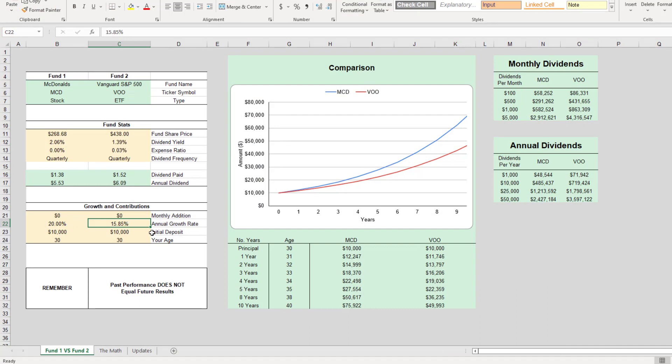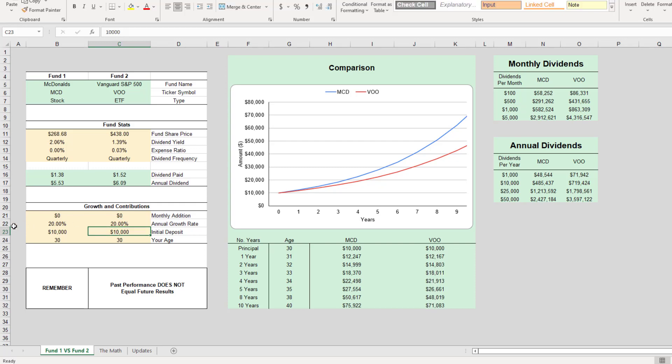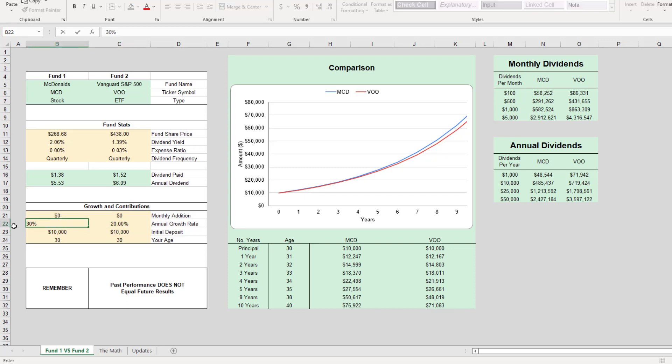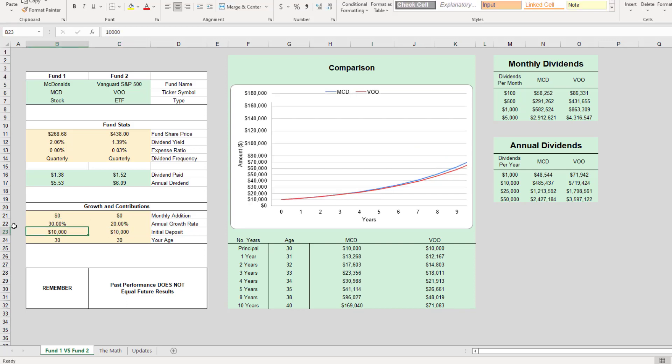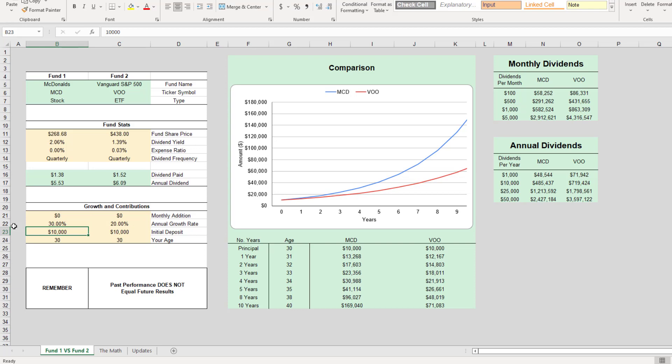Let's say VOO, since inception, remember it was 15.85 percent growth. Let's say next year, 2022, at the end of 2022, the S&P 500 VOO grew twenty percent, and let's say McDonald's grew another thirty percent.